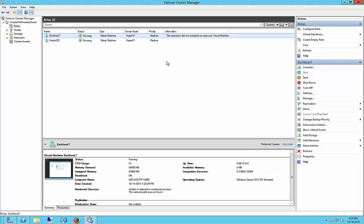So what we're going to do is we're going to attempt to fix this problem by going into the problem server and deleting a certain file and restarting the Exchange Cluster Services.